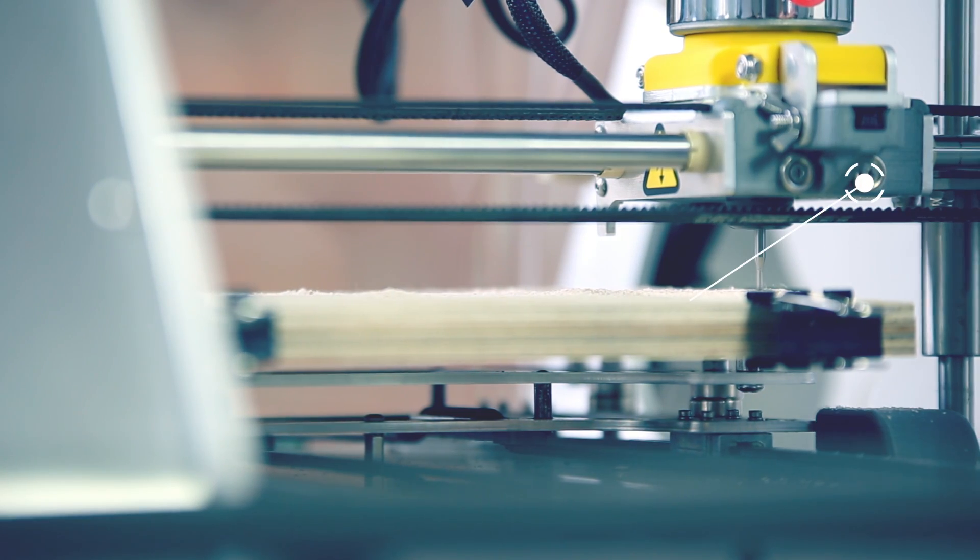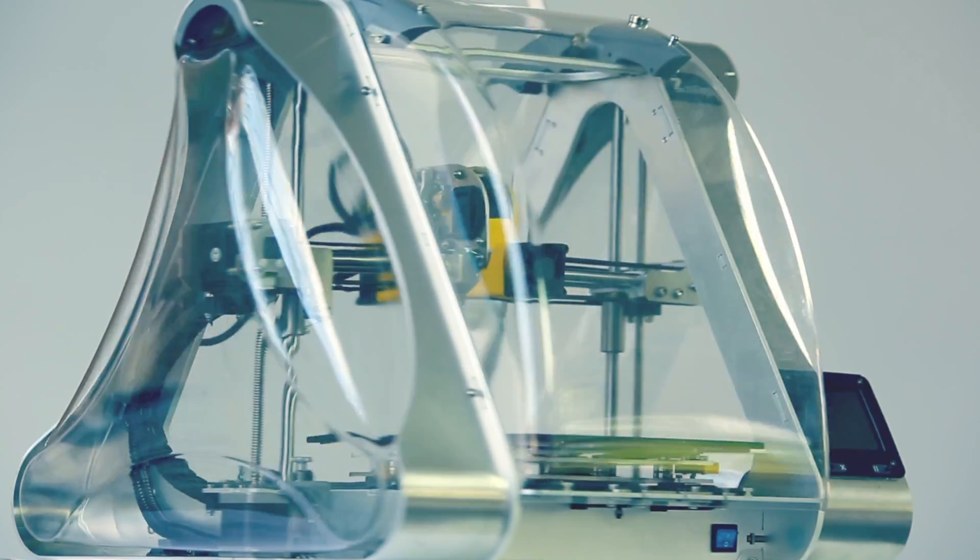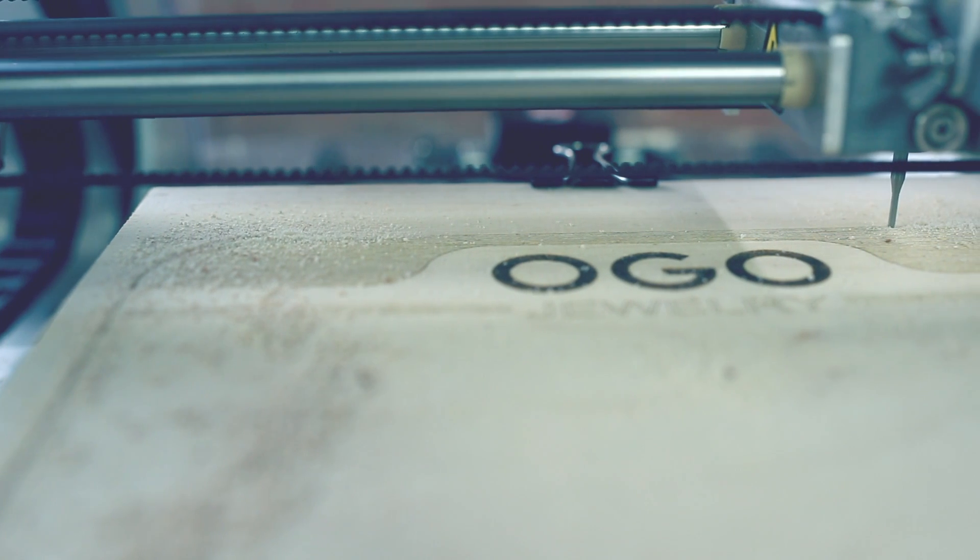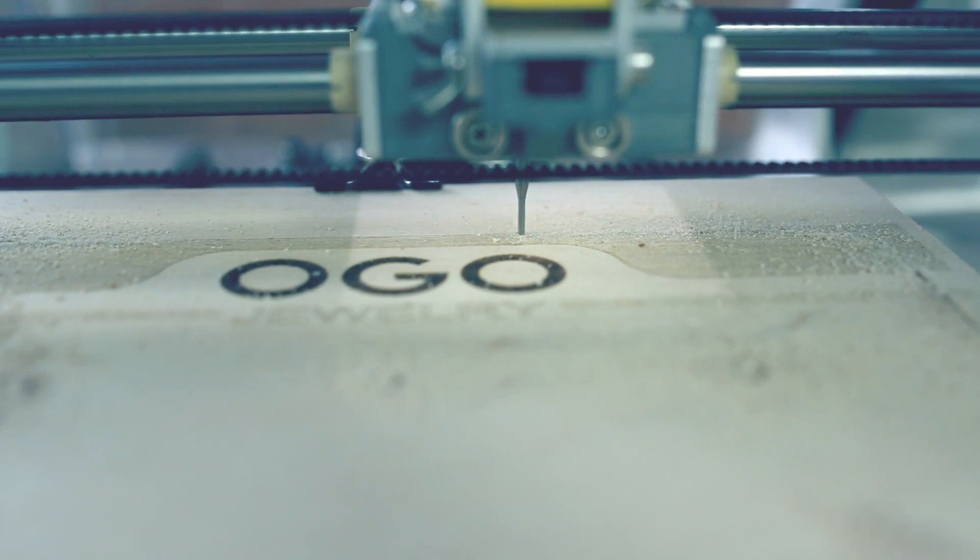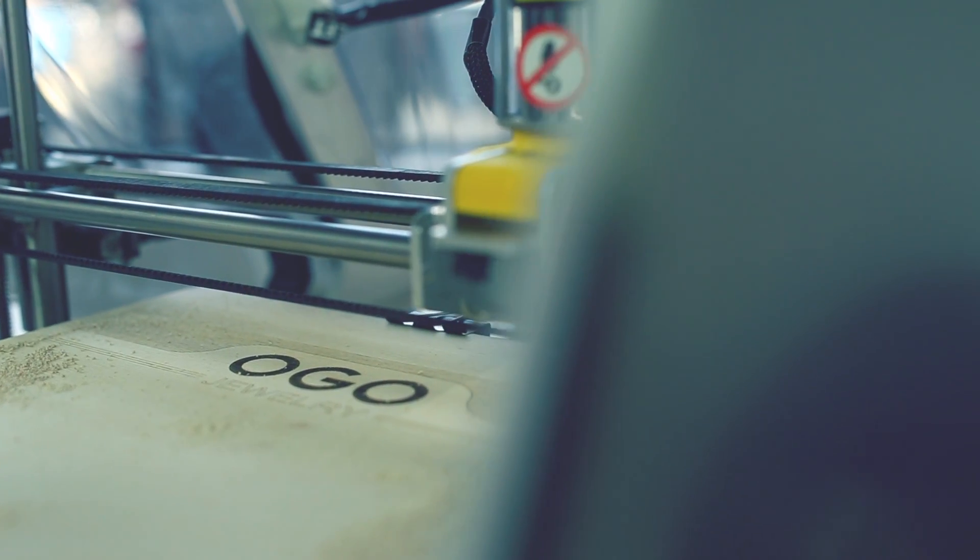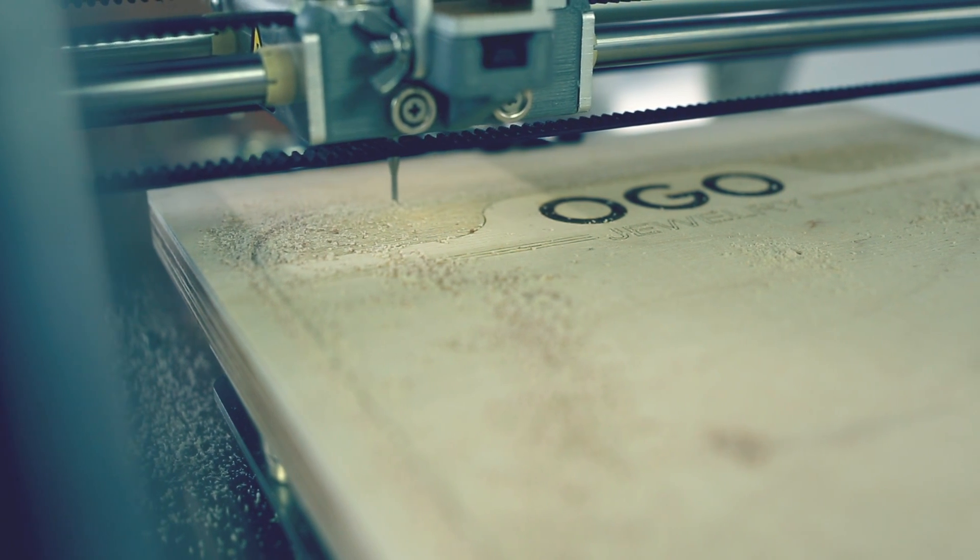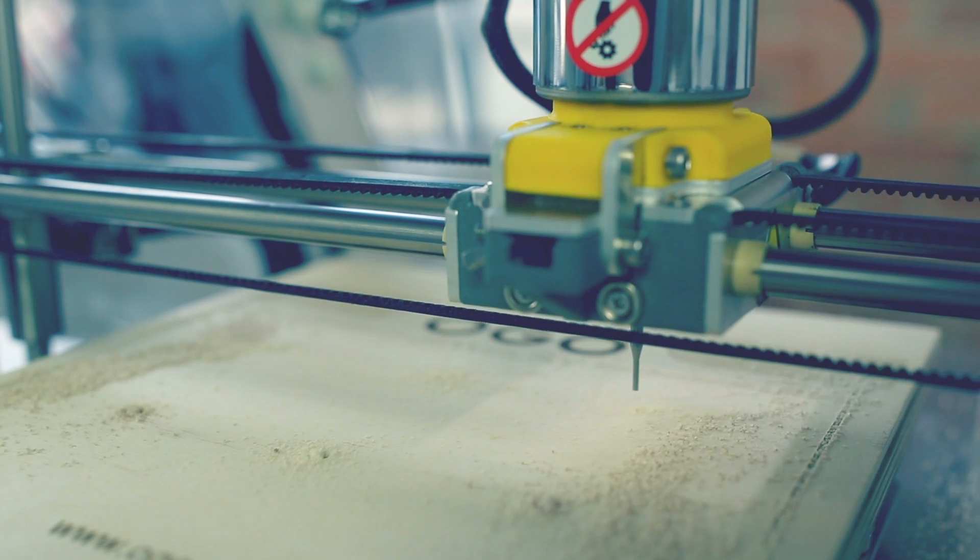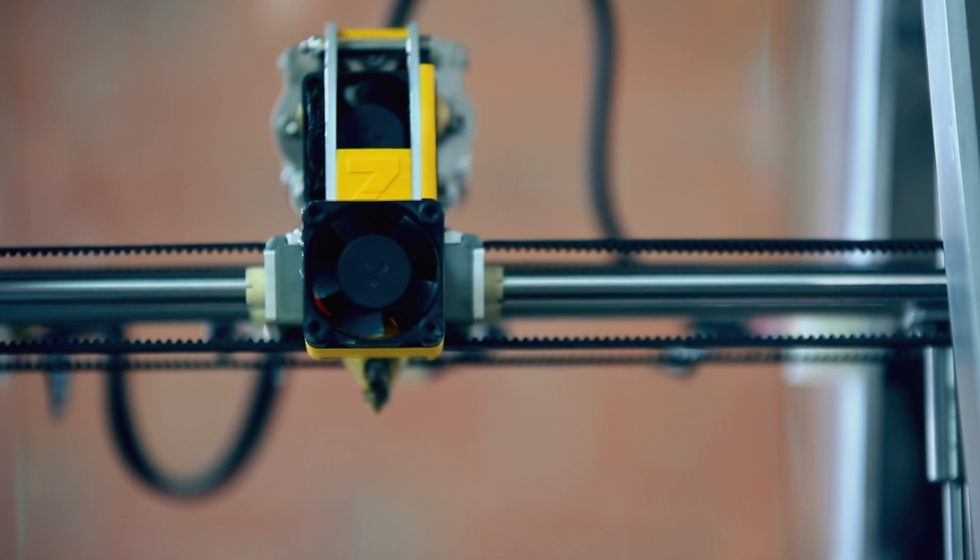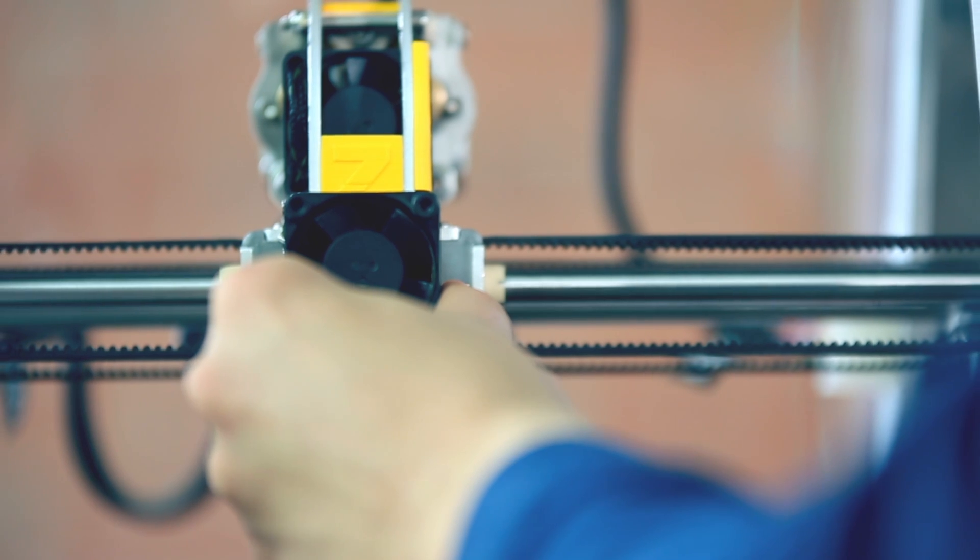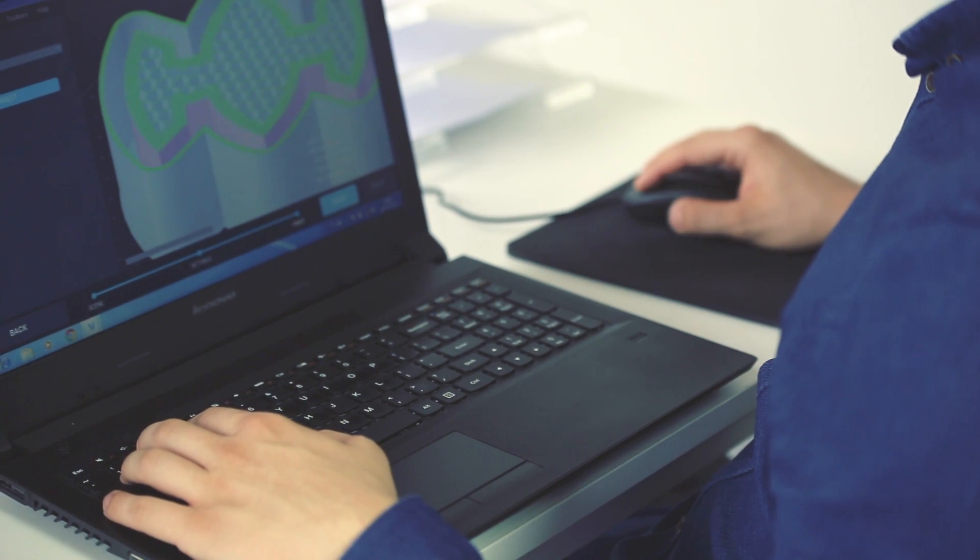In addition to the double belt drive, Zmorph also features an encoder based error correction system called CLS or closed loop system. This solution, more commonly found among single purpose CNC machines, ensures that the machine doesn't miss steps during work, especially at high speeds and high torques. If anything bad happens, the machine knows the last correct position of the tool head and is able to repeat its last steps so that the error does not affect the final quality of the object. Another unique Zmorph solution is the expansion slot placed on the X carriage directly beneath the tool head. The slot is designed to connect cooling fans, calibration modules and future upgrades.